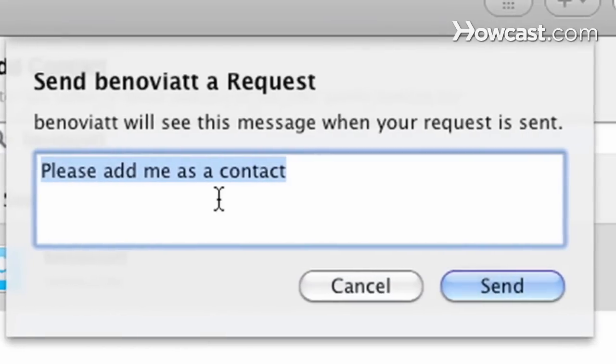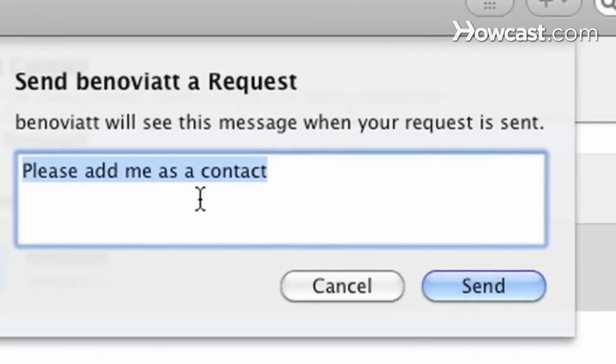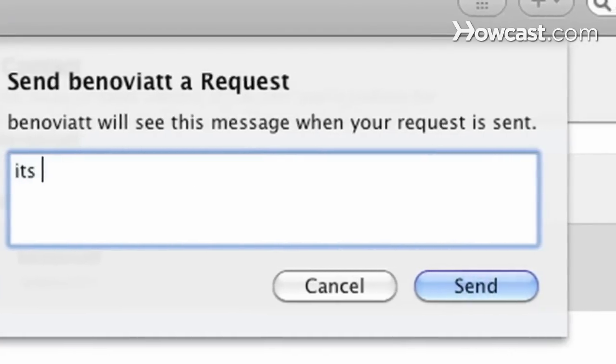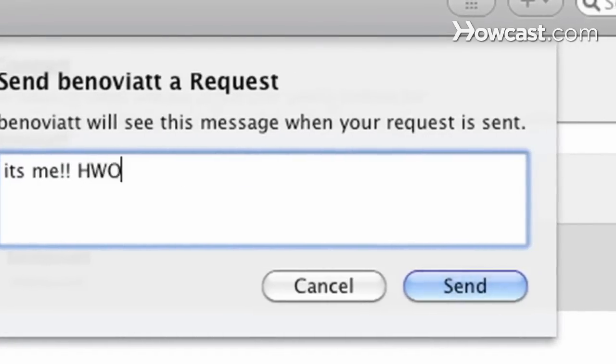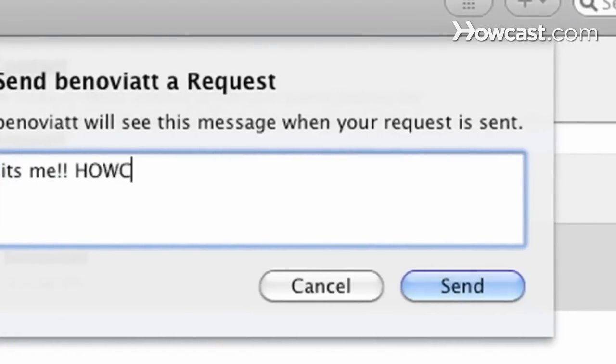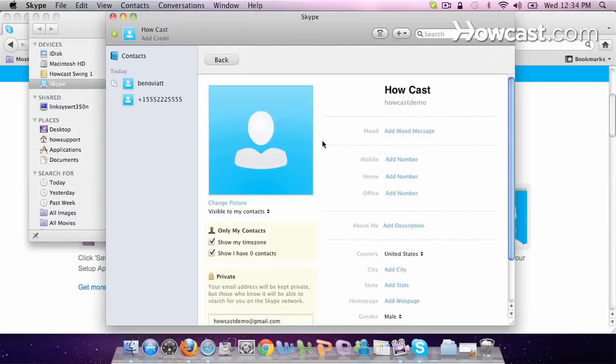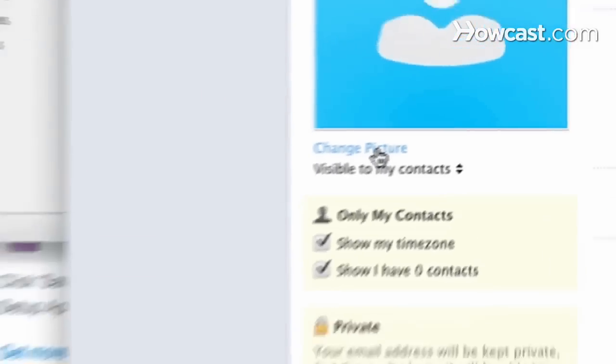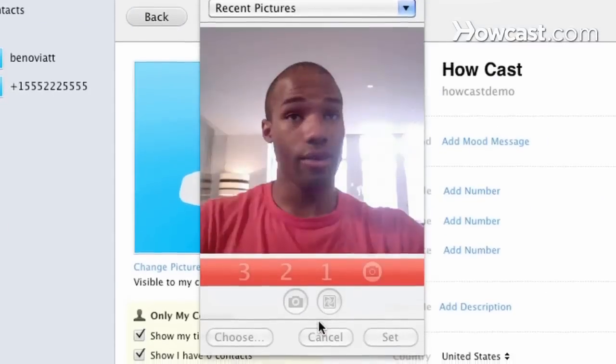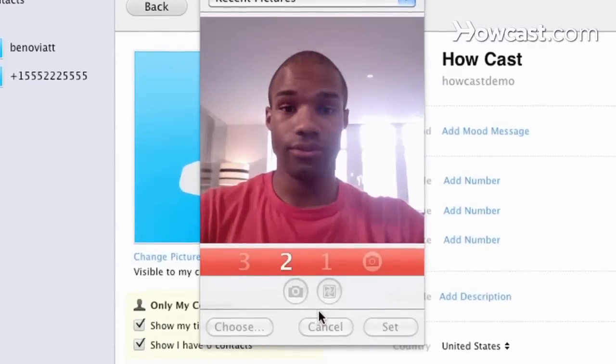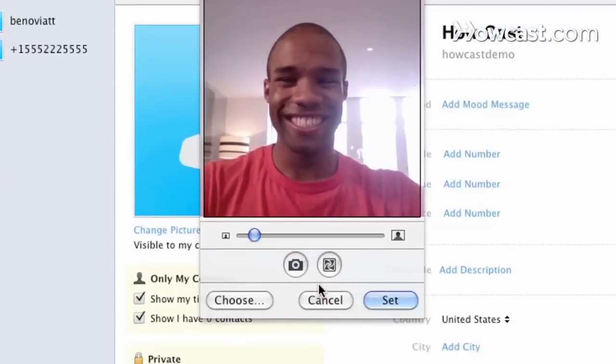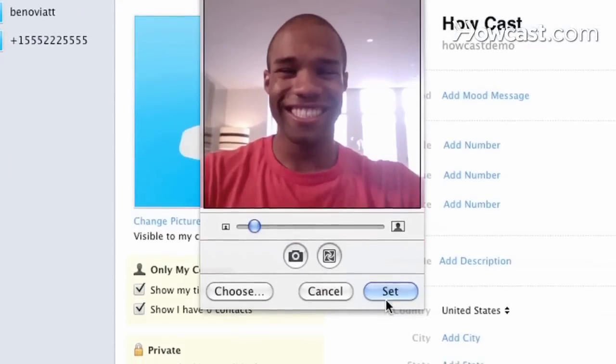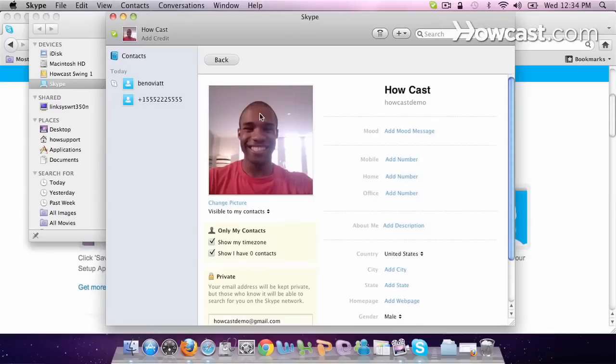You type him a nice message so he knows it's you. Then you click send and it should go to his device. So here you can actually change your picture. Click change picture, which I'll do right now. And there we go. You click set and that's your new profile picture.